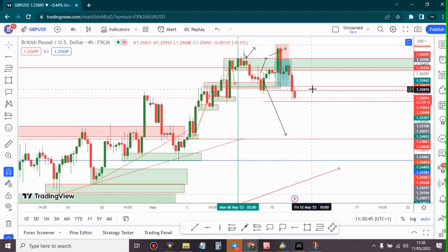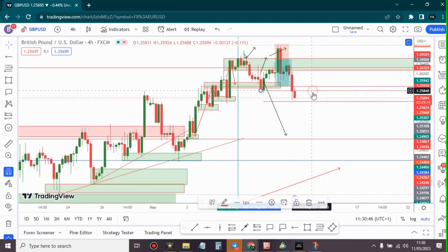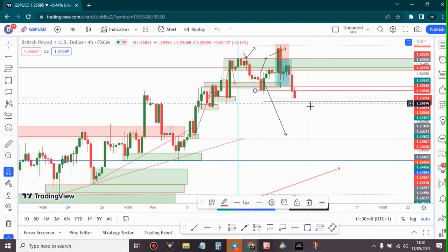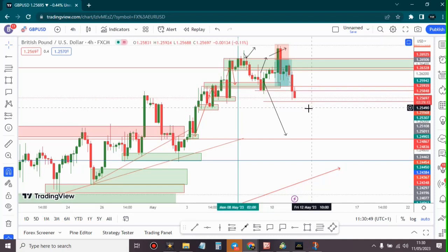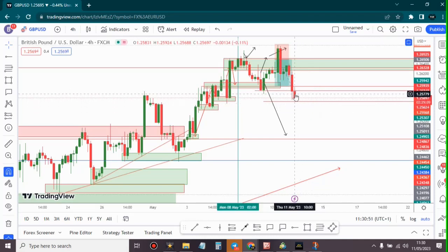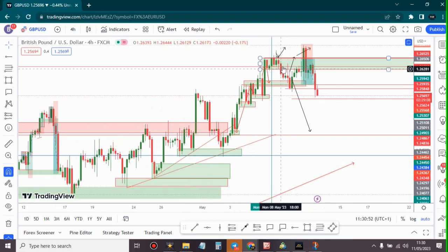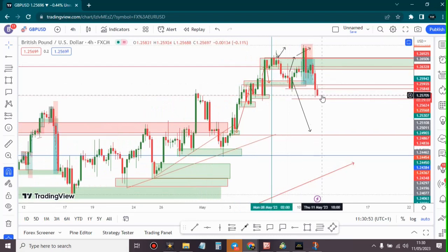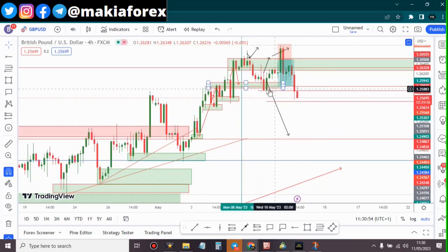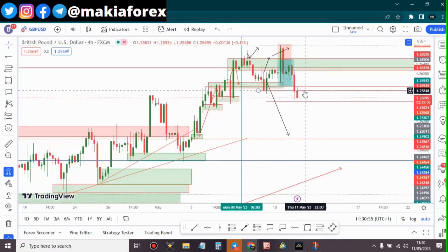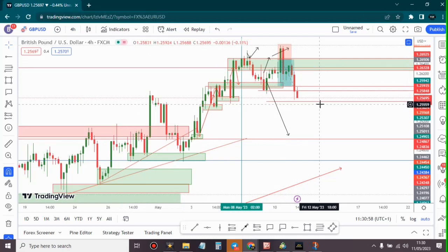Because of what has happened right here, I may decide to short GBP/USD. I'm looking at chart patterns and market reaction, and I can see that GBP/USD is bearish today.